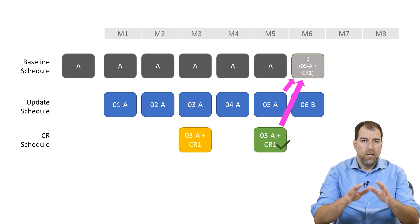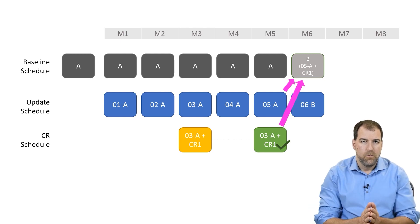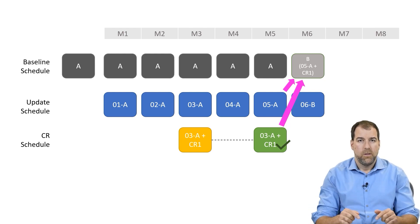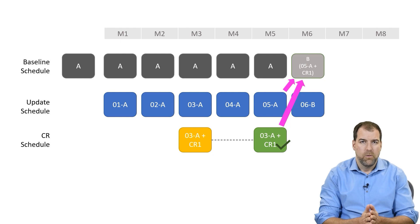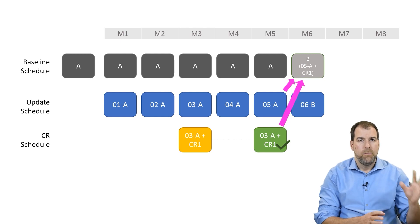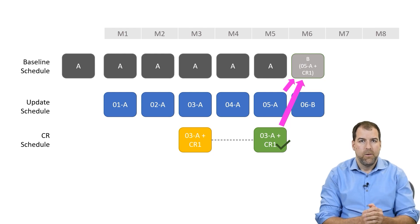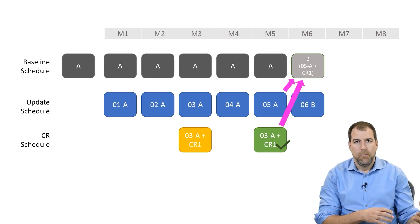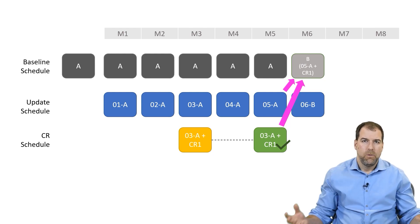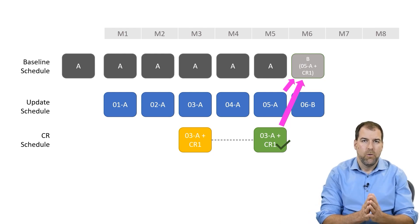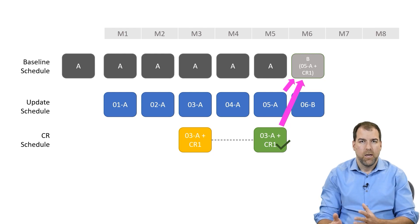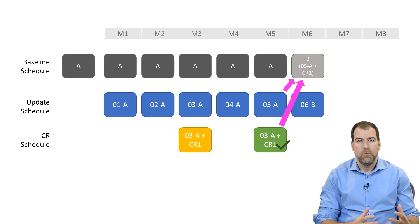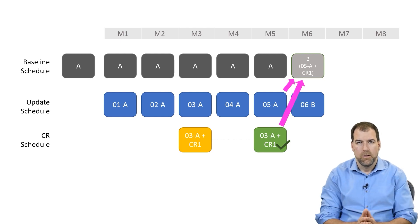And these are some of the things that I want to talk about in the course, in this module. How do we make all this happen? How do we re-baseline? How do we merge stuff together? What are some best practices? What are some of the tools in P6?